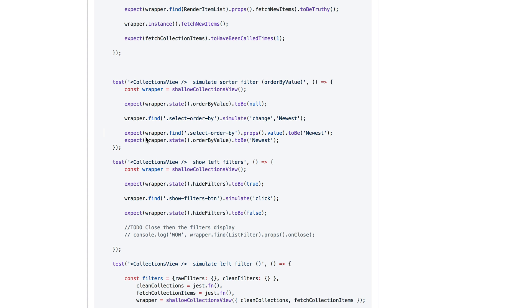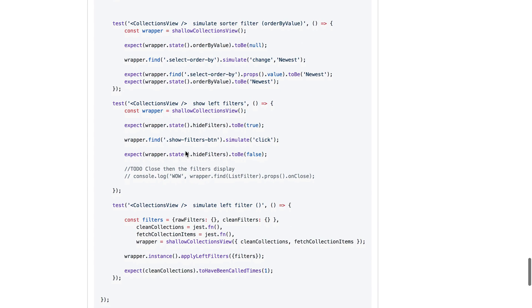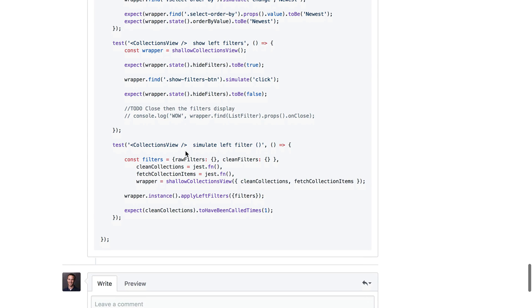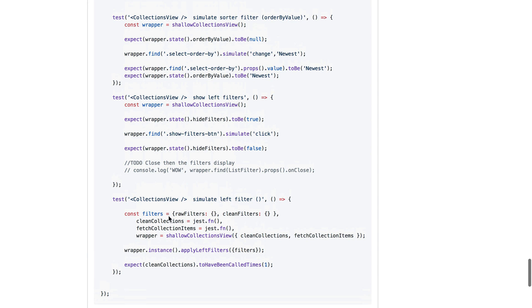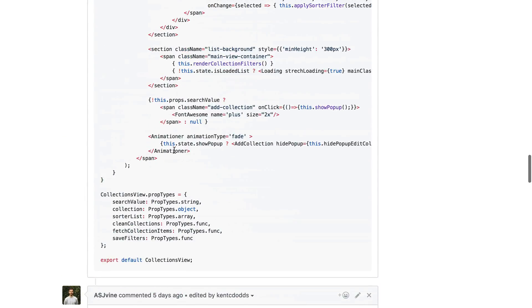But you really don't know that things integrate together properly until you write an integration test. And by testing what is being rendered rather than what props are being passed, you make it so you don't actually need those unit tests because they're being covered by your integration test here for the collections view. So don't call instance methods. Don't get state, pretty much don't do anything with the instance. Don't use shallow rendering.